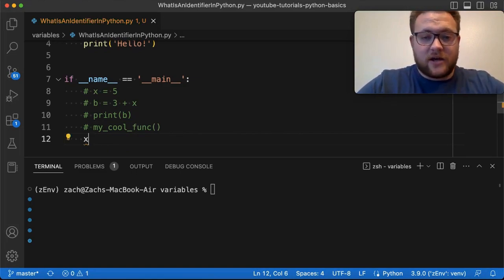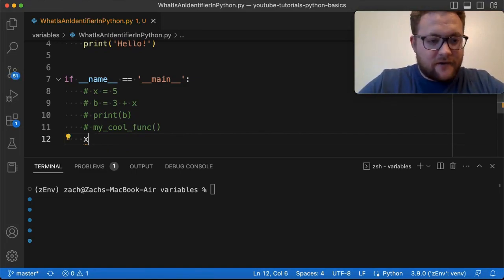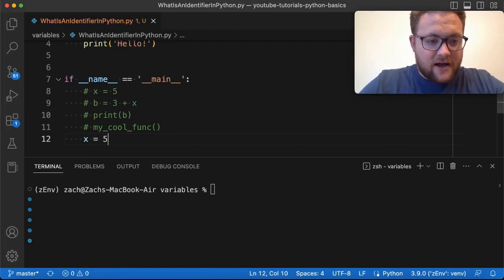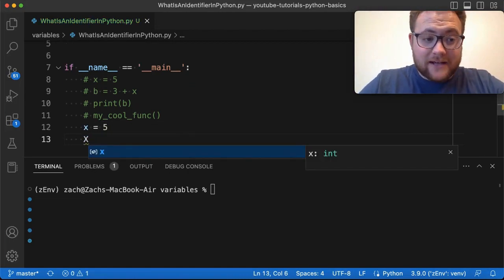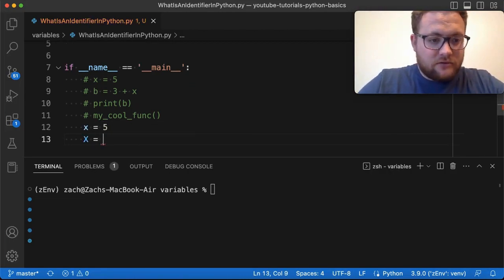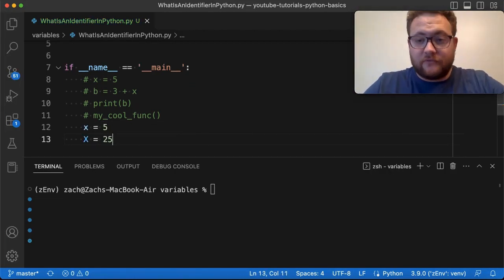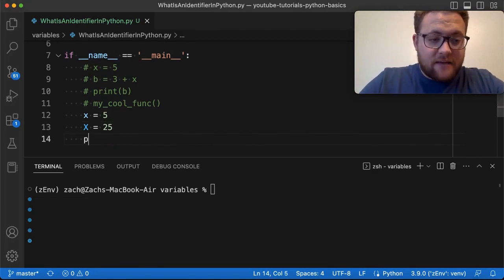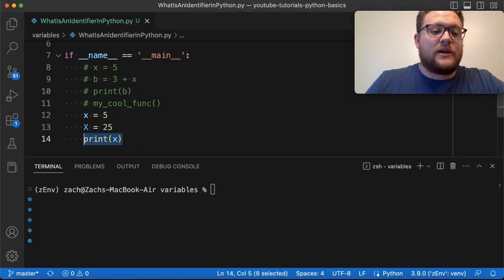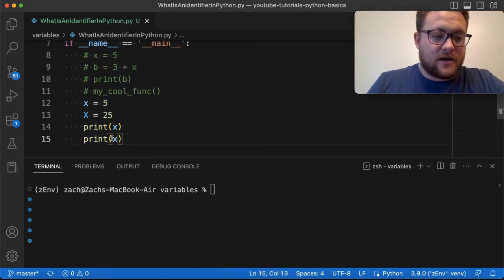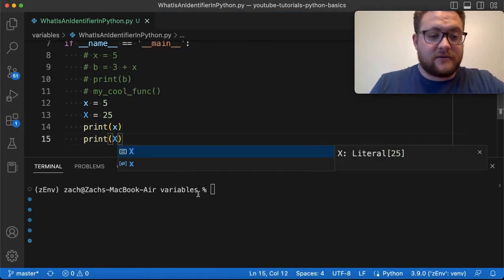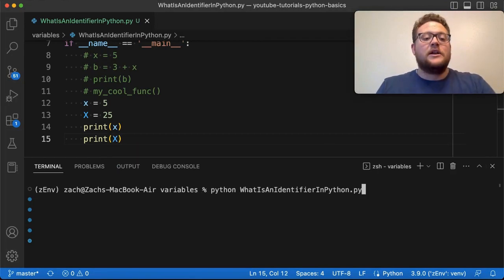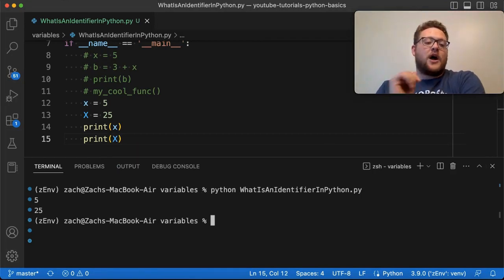because we know that a variable name is an identifier. We say X is equal to 5 and capital X is going to be equal to 25. And let's say print X and print capital X. Let's see what happens when we print this out. So if I run,